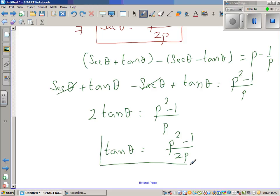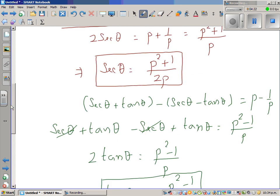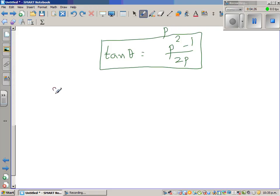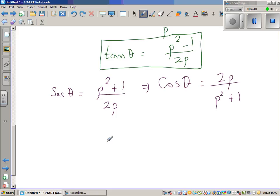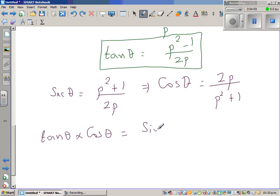We have found sec theta and tan theta. Now we want to find sin theta. Sec theta is (p squared + 1) over 2p, which means cos theta — the reciprocal of sec — is 2p over (p squared + 1). Now, tan theta times cos theta equals (sin theta over cos theta) times cos theta, which is simply sin theta.